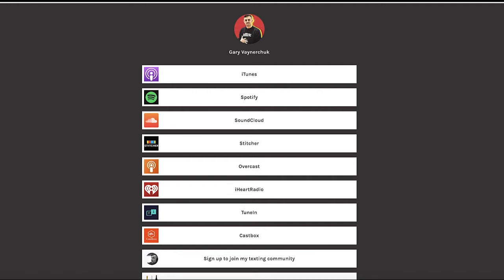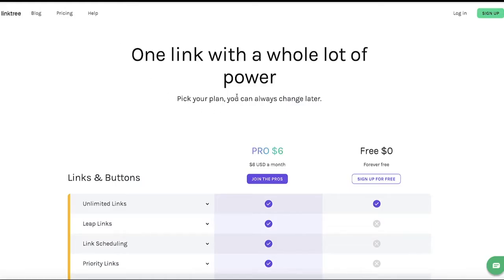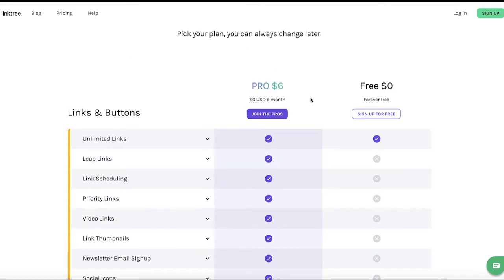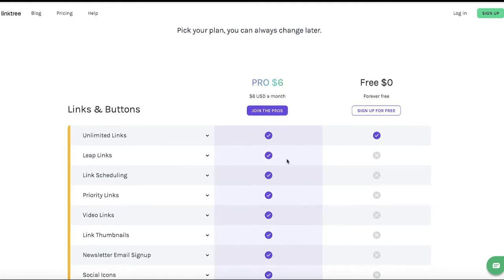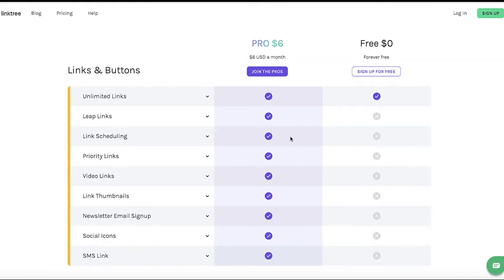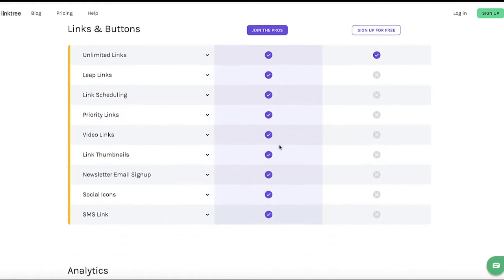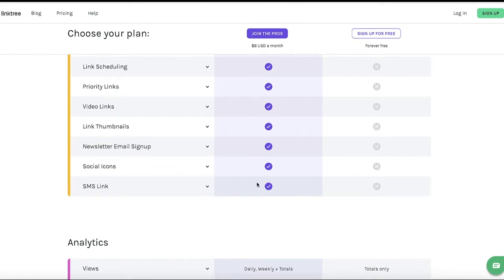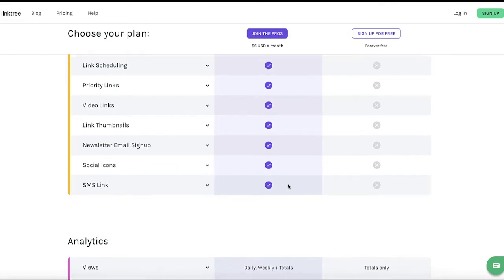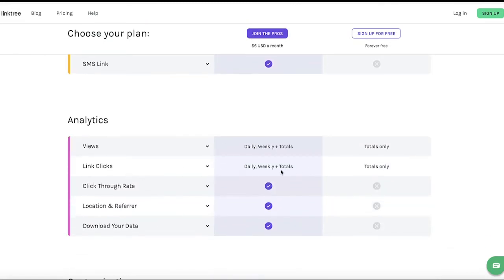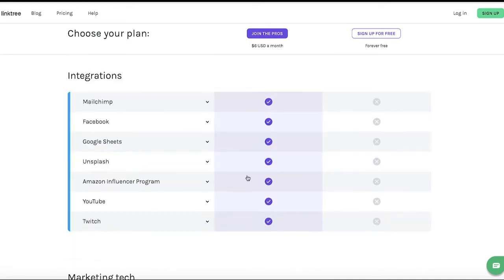With Linktree they have the free version, but then they also have the pro version where you pay six dollars. But you're limited just to that, and it's so simple. You can put video links, link thumbnails, social icons, SMS links — you can do all this in Builderall. Link click tracking, you can do that too. Integrations — you can connect your YouTube — you can do that with Builderall by just grabbing your YouTube link.